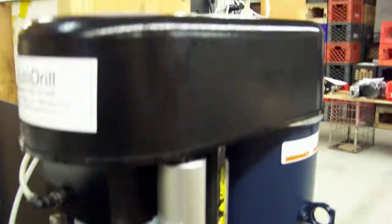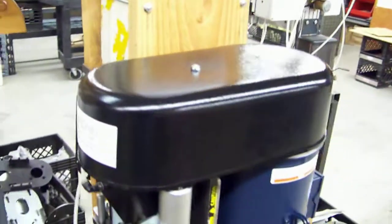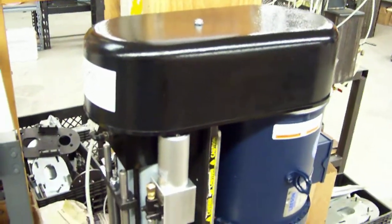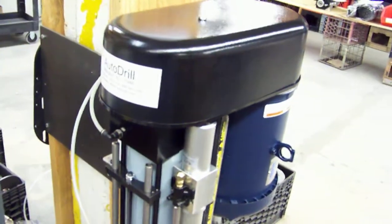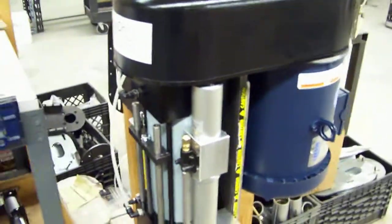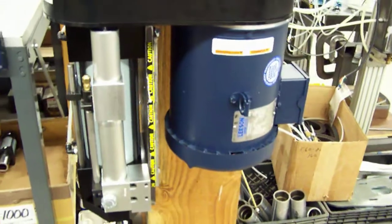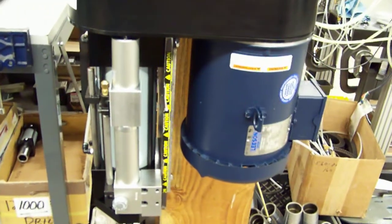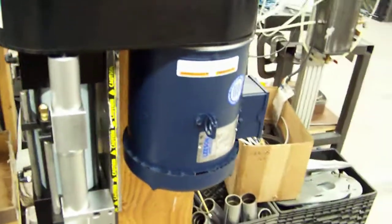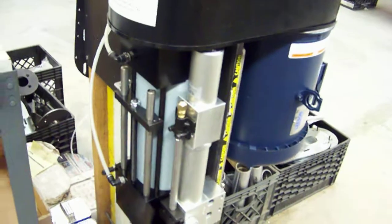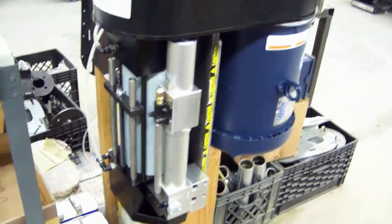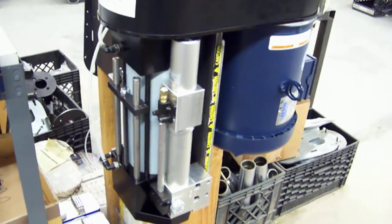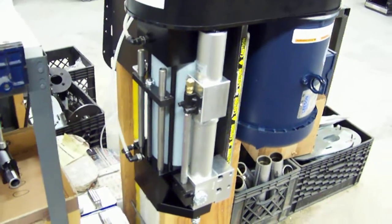This unit has, underneath the guard here, a timing belt and pulley setup. We use toothed HTD timing belts and pulleys. And this unit happens to have a five horsepower motor because this particular machine will be used probably in about the thousand or twelve hundred pound thrust range to be able to work in its process.